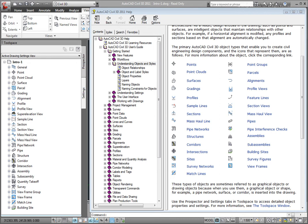These objects have relationships between one another. They have a dynamic link so that changes in one object will affect changes in other objects. For example, if you change a point elevation of a point that is being used by a surface, the surface will automatically be updated to reflect that elevation change. A change in the location of an alignment will also update a profile associated with that alignment.